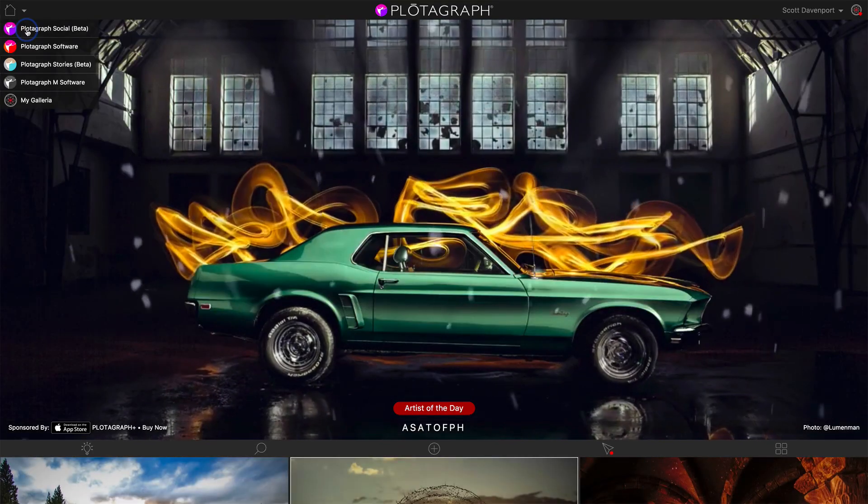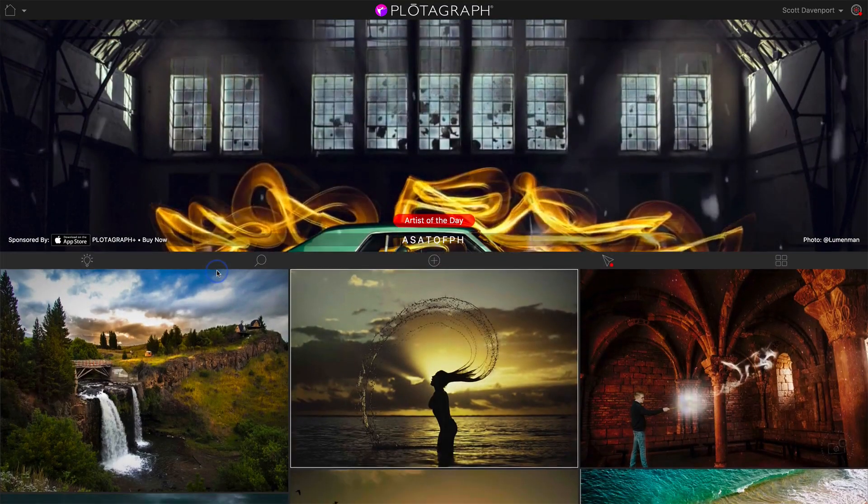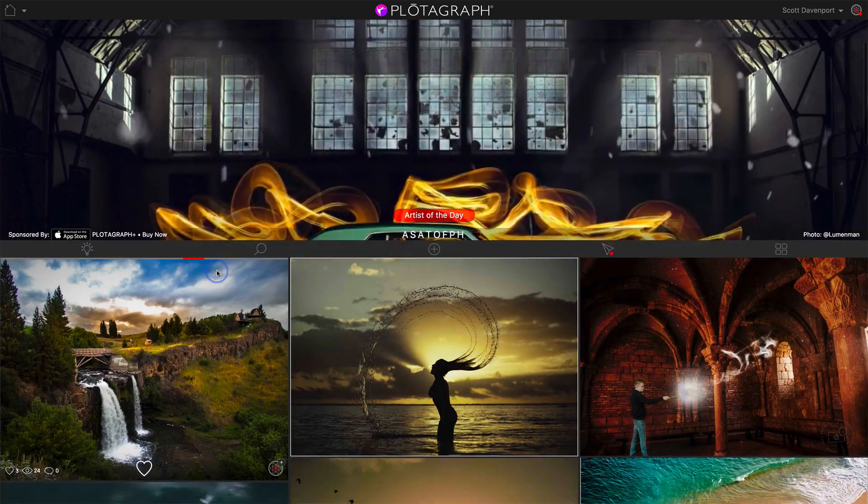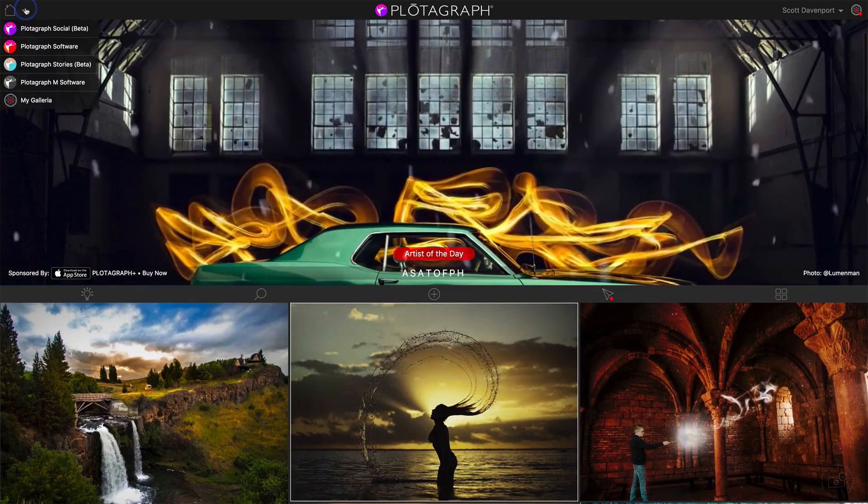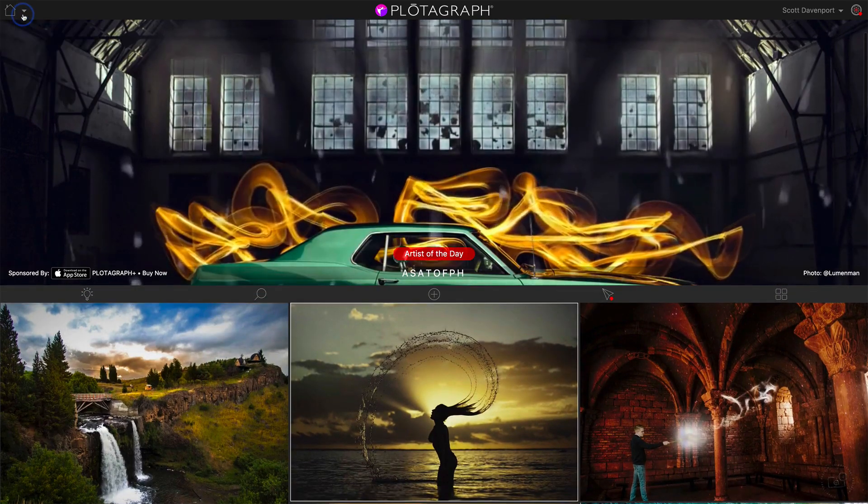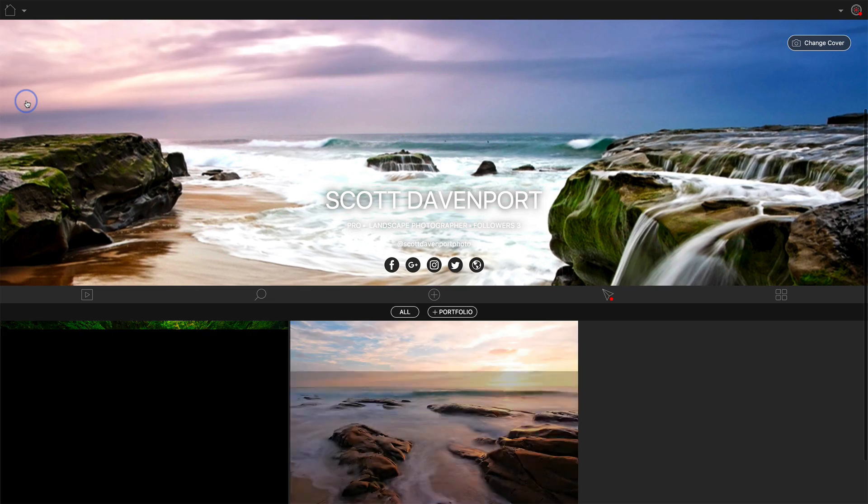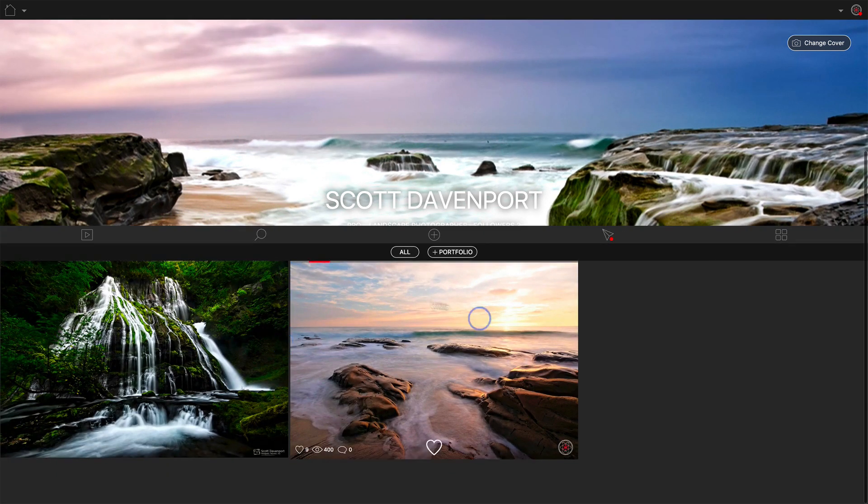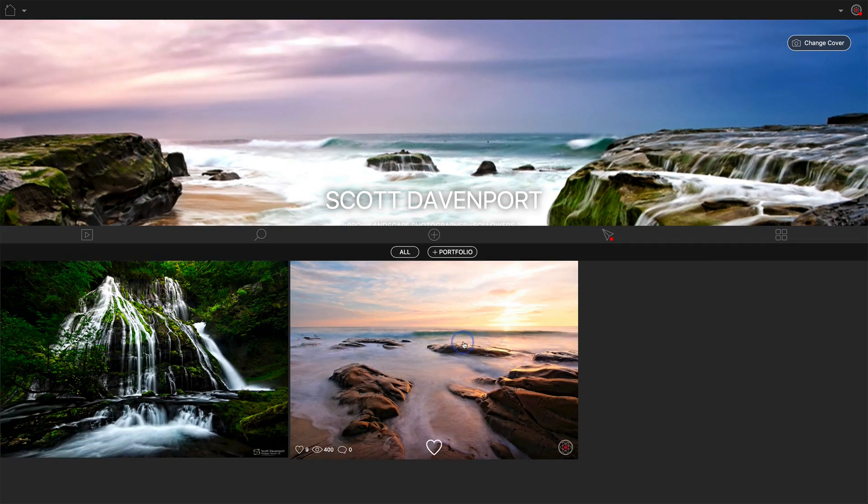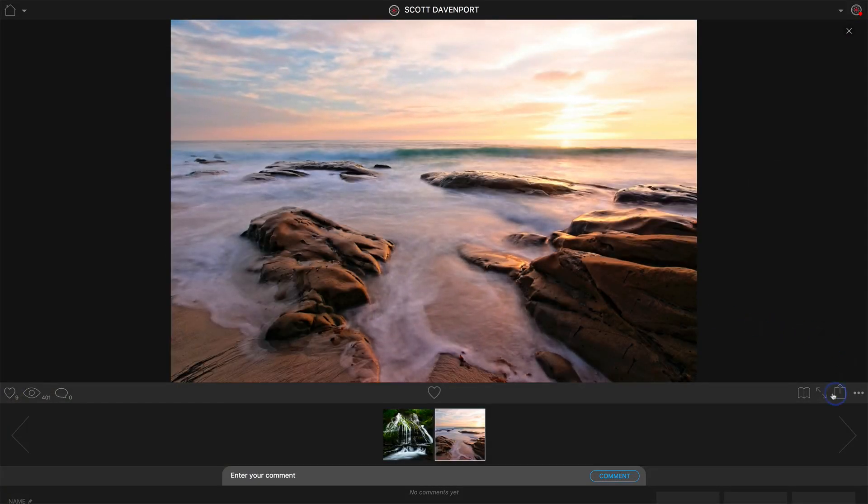Here are a bunch of cool galleries from people. I can go to my gallery, and here are my different Plotographs. Any one of these I can select.